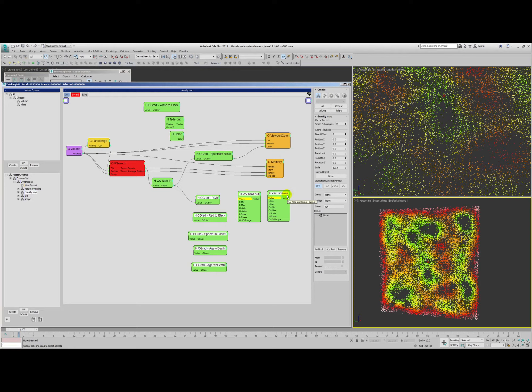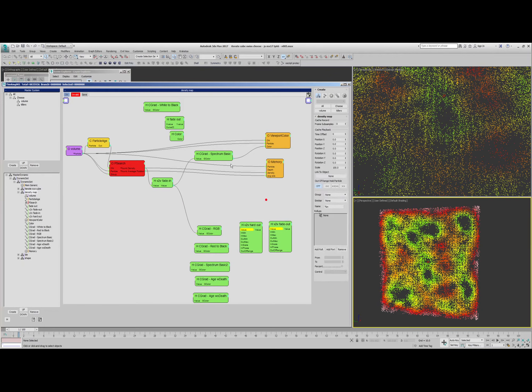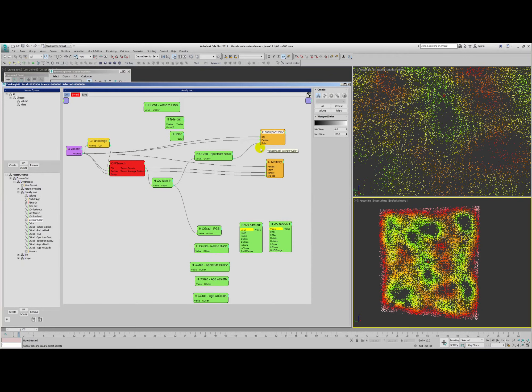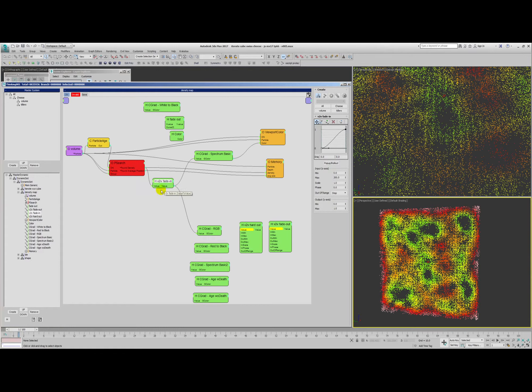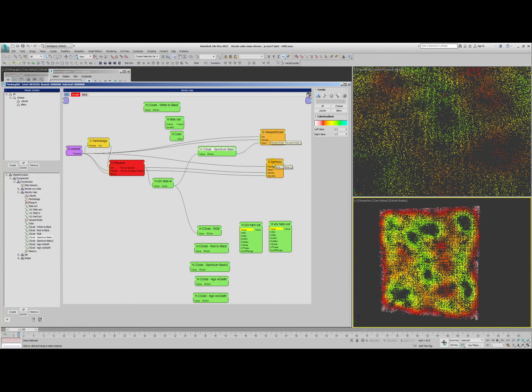Then we use a density map. A bunch of this stuff is just kind of left over. Viewport color in order to visualize the particles of birth, do a p-search, figure out what's my density of the surrounding particles. And based on that density value, we color them.